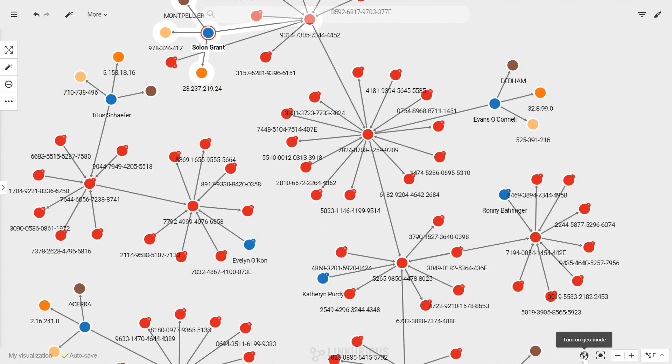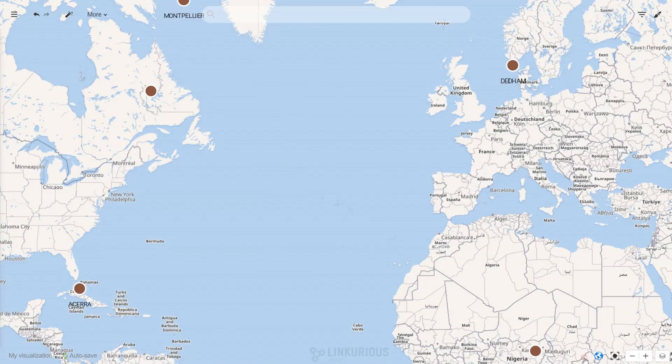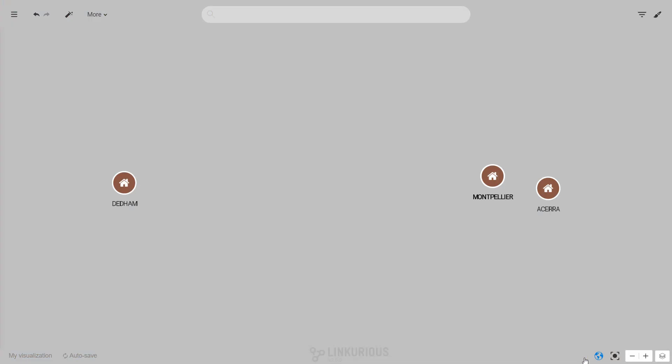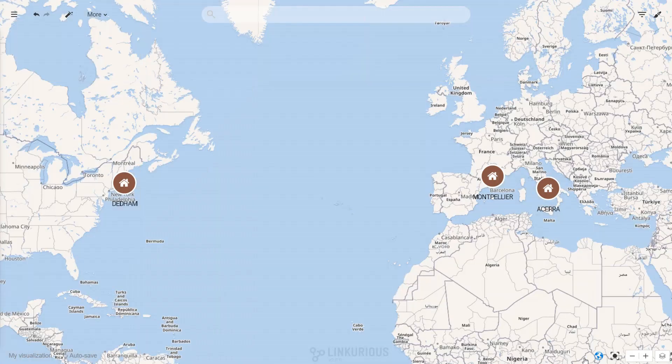You will see a globe icon if any of your data contains geo-coordinates. It will let you display them on the map.